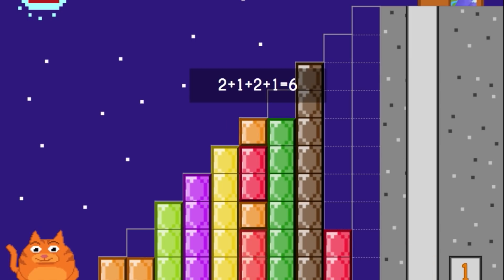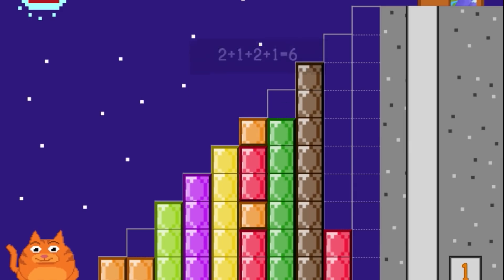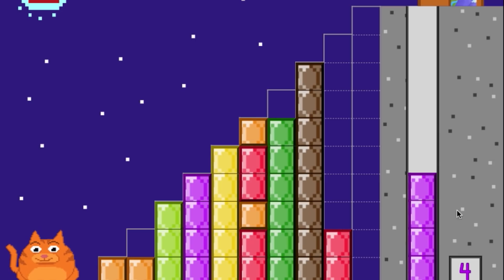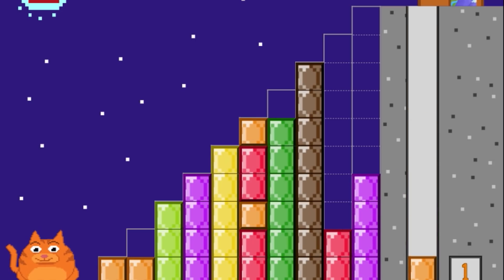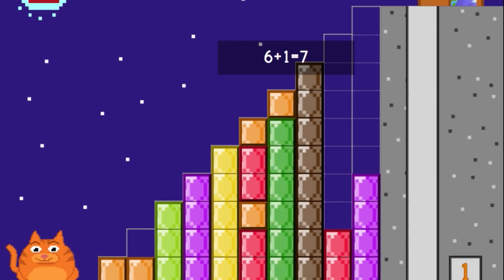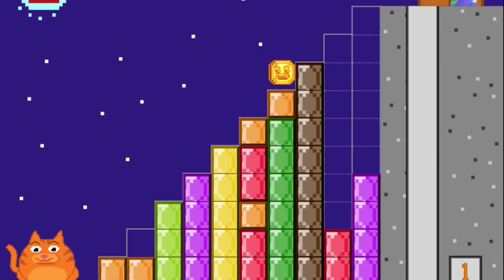2 plus 1 plus 2 plus 1 equals 6. 6 plus 1 equals 7. Good job! You used two stacks.